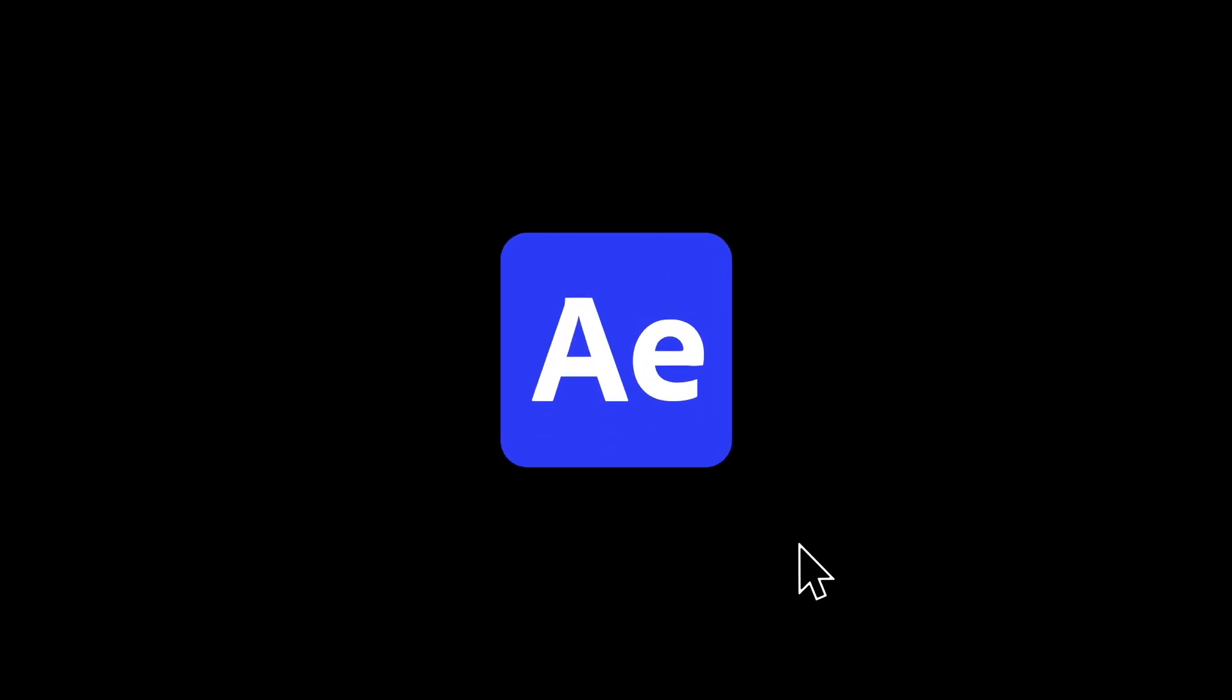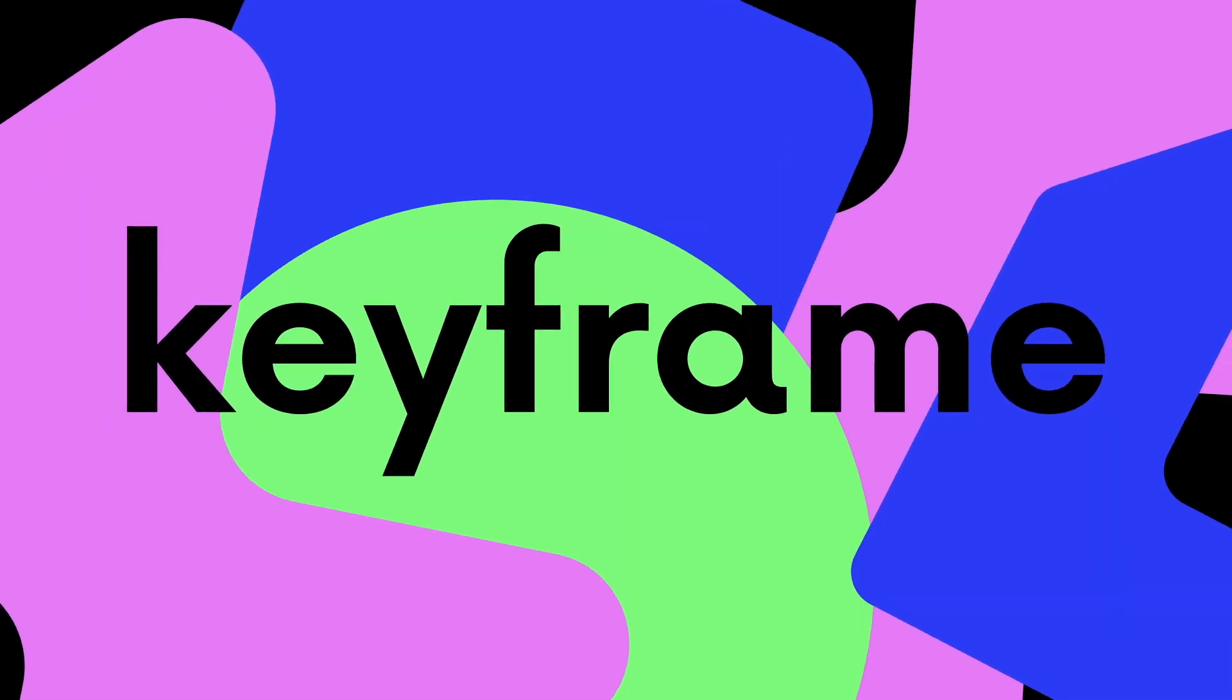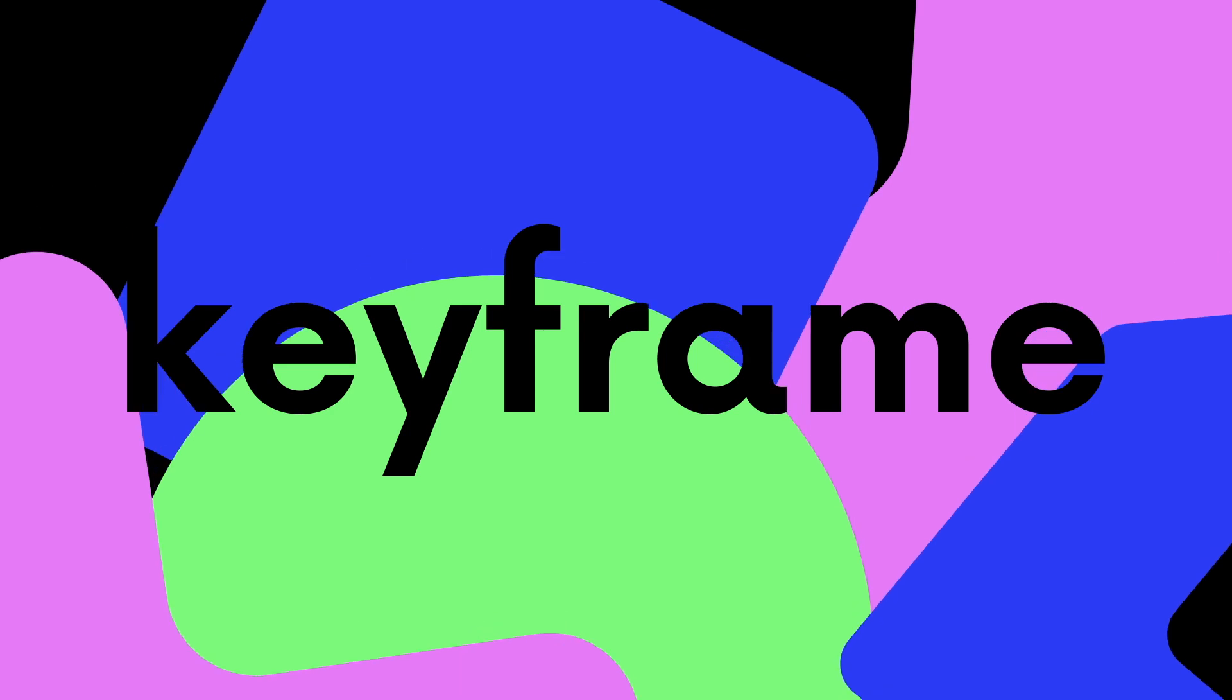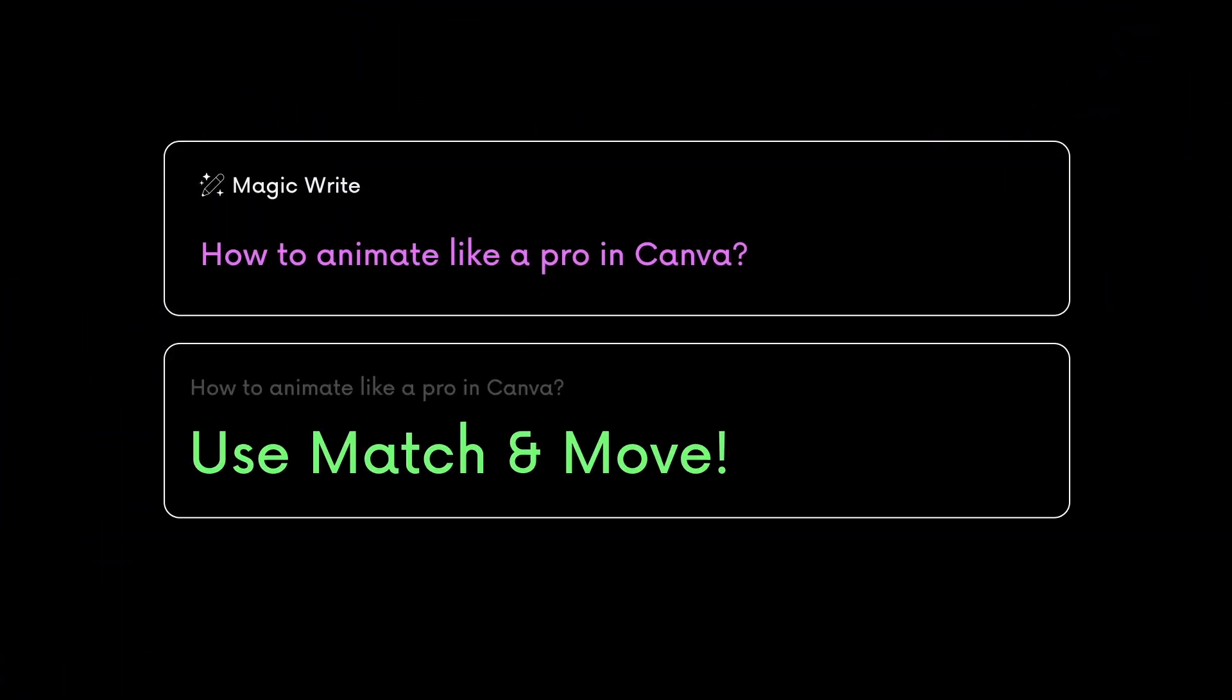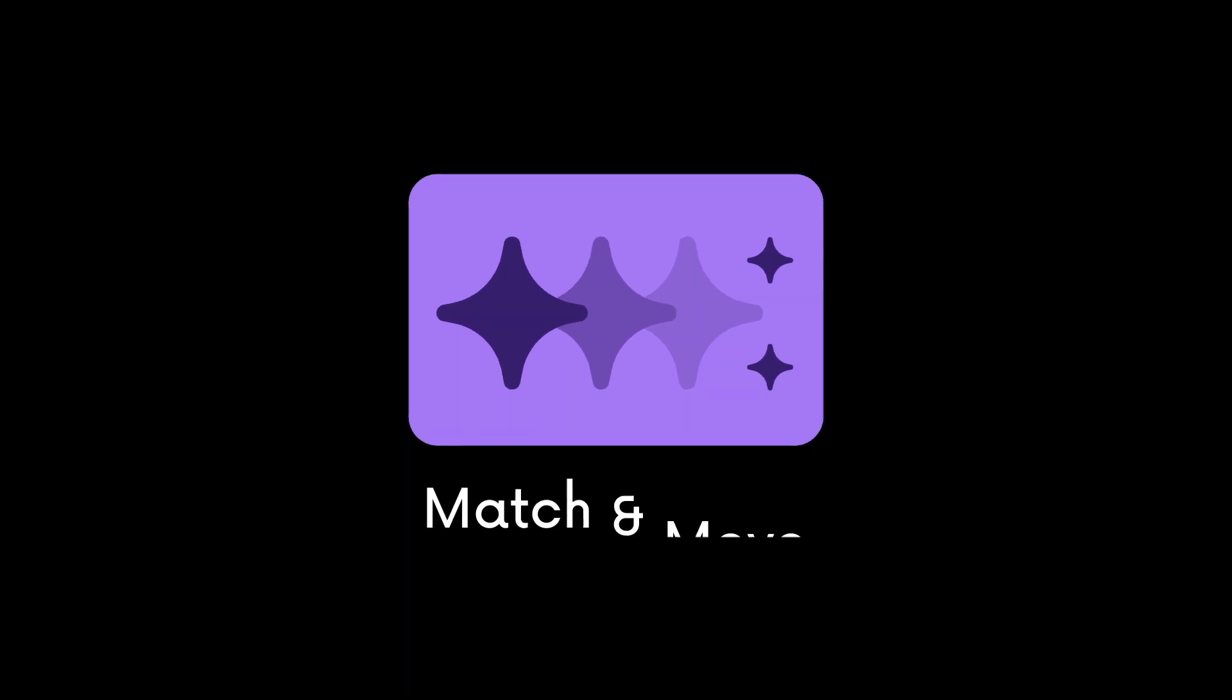Professional animators who use After Effects animate via keyframe most of the time. And though Canva does not have keyframes, it has its own version of it called Match and Move. Today I'll teach you how to animate like a pro in Canva using Match and Move.